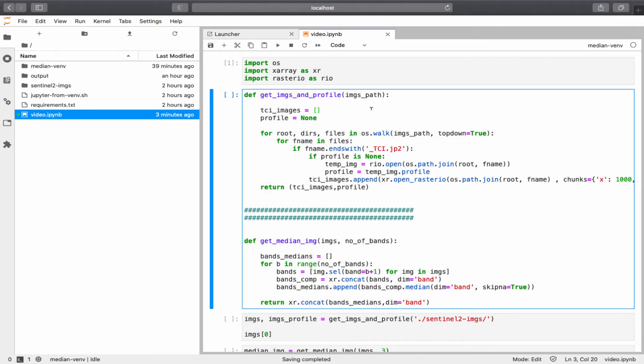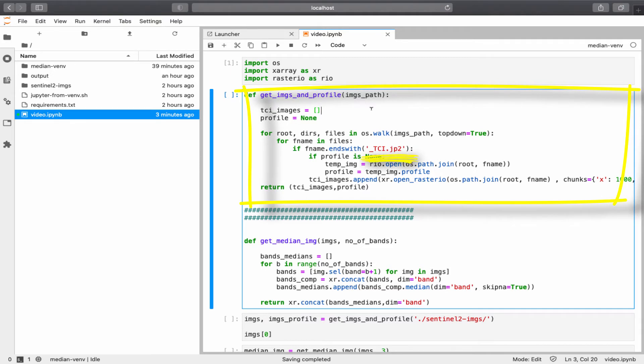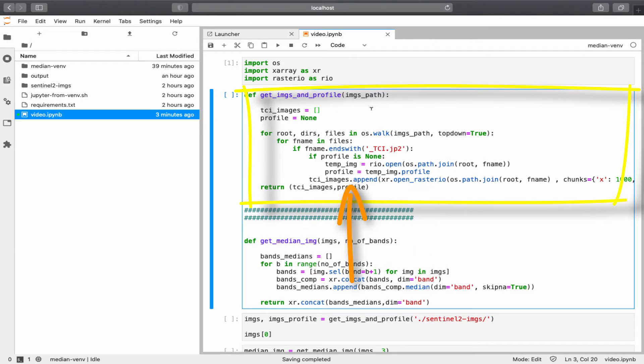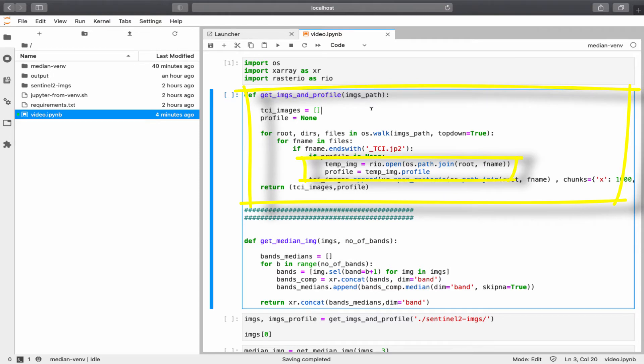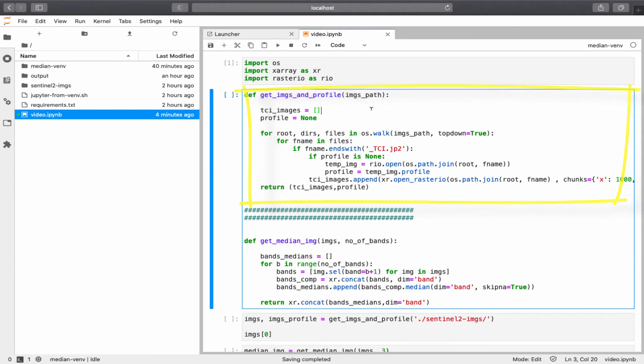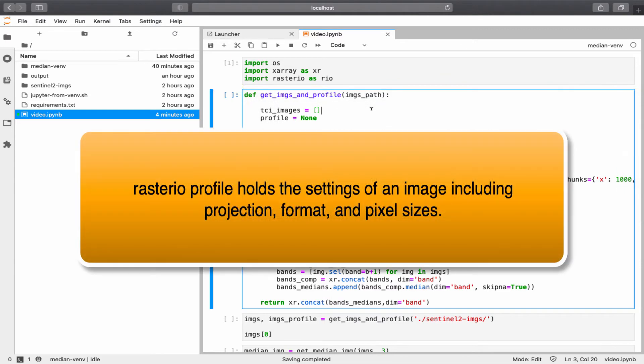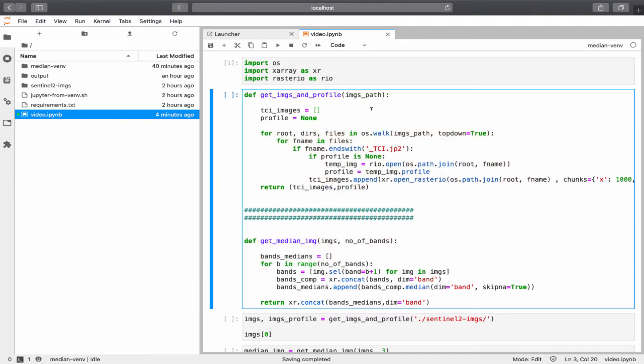Okay, now in this cell, I have two functions. The first function will basically search the given path for TCI images, create image objects, and append the image objects to a list called TCI images. I'm also getting the profile of the first image since all the images are in the same location. The profile basically holds metadata, such as projection, in a dictionary format. This profile dictionary can be used to write new images, or in other words, to save new images.